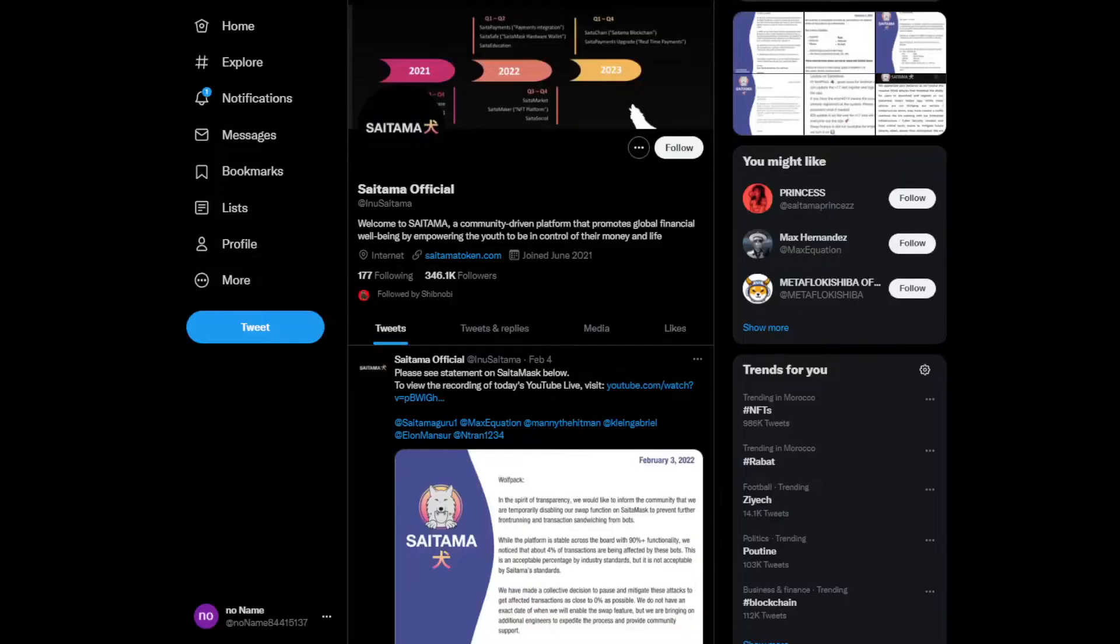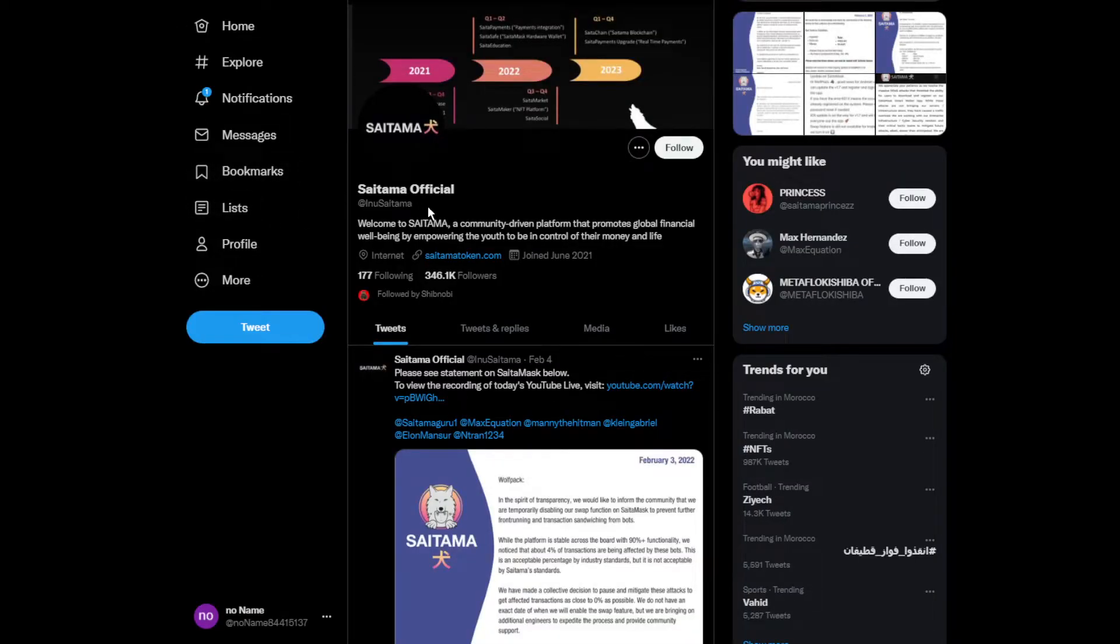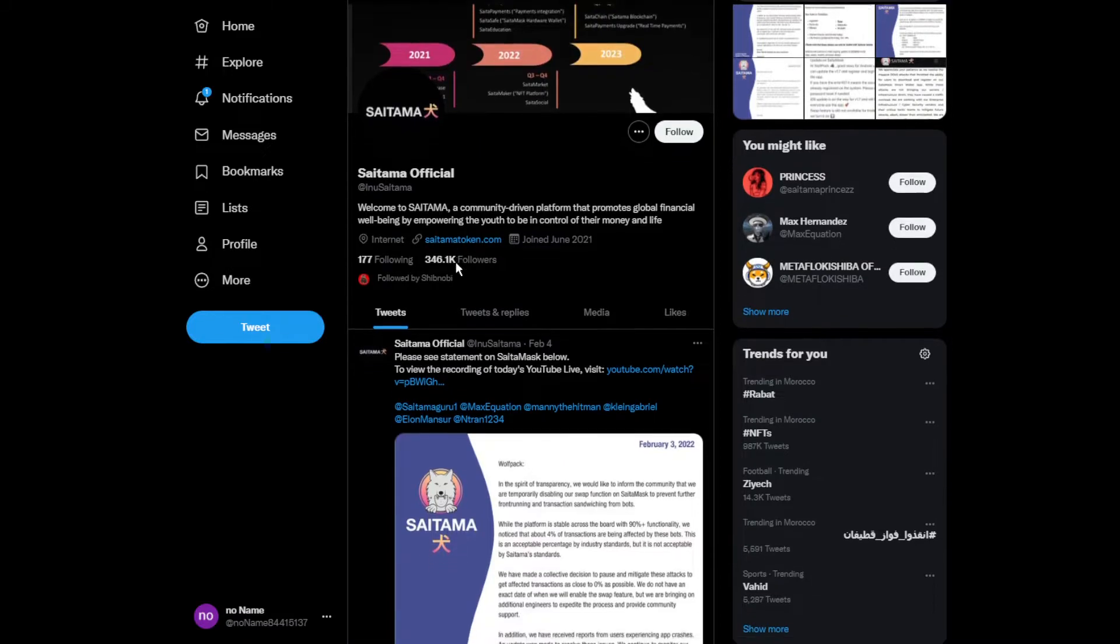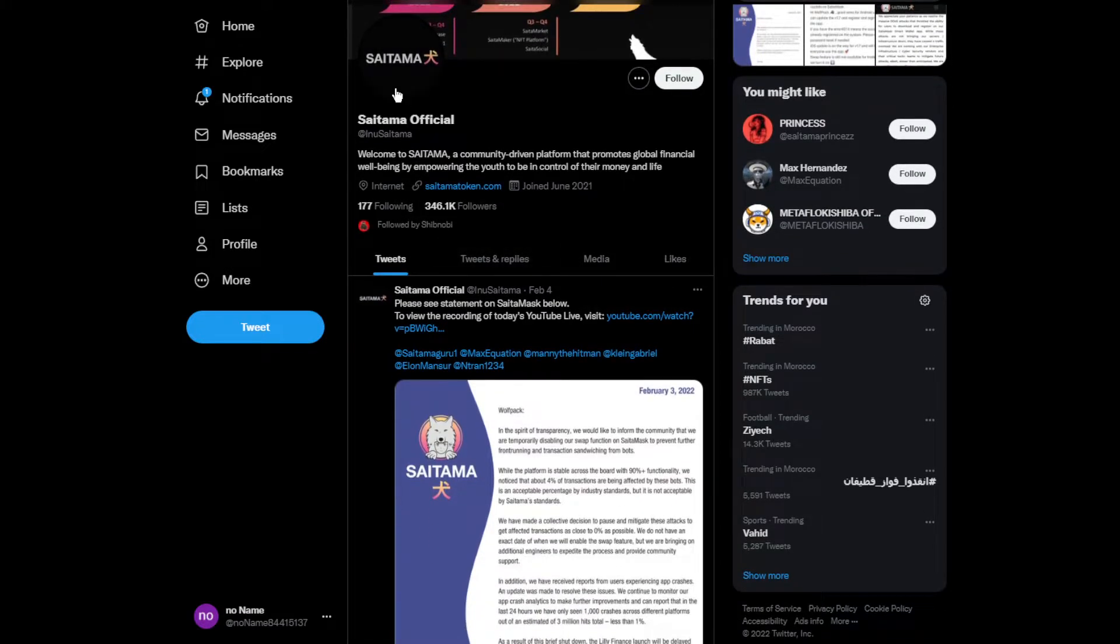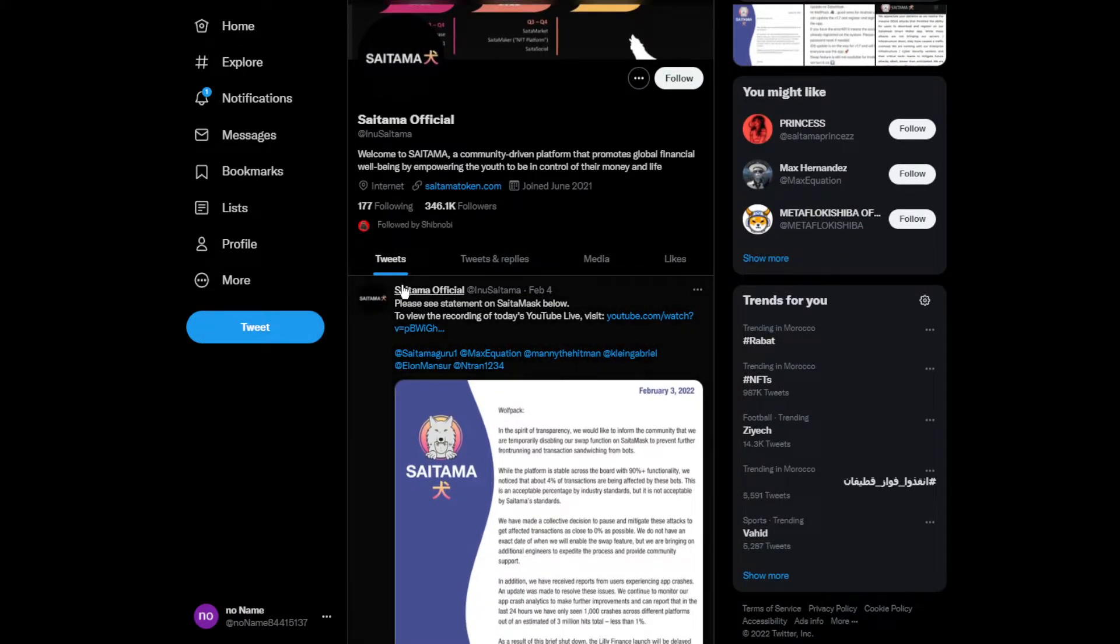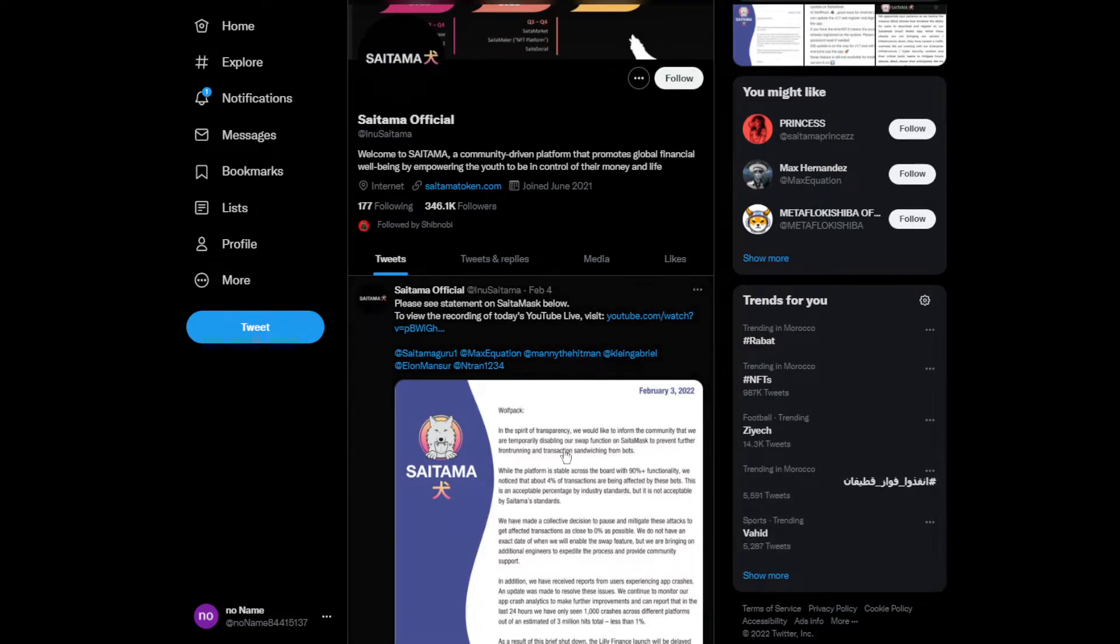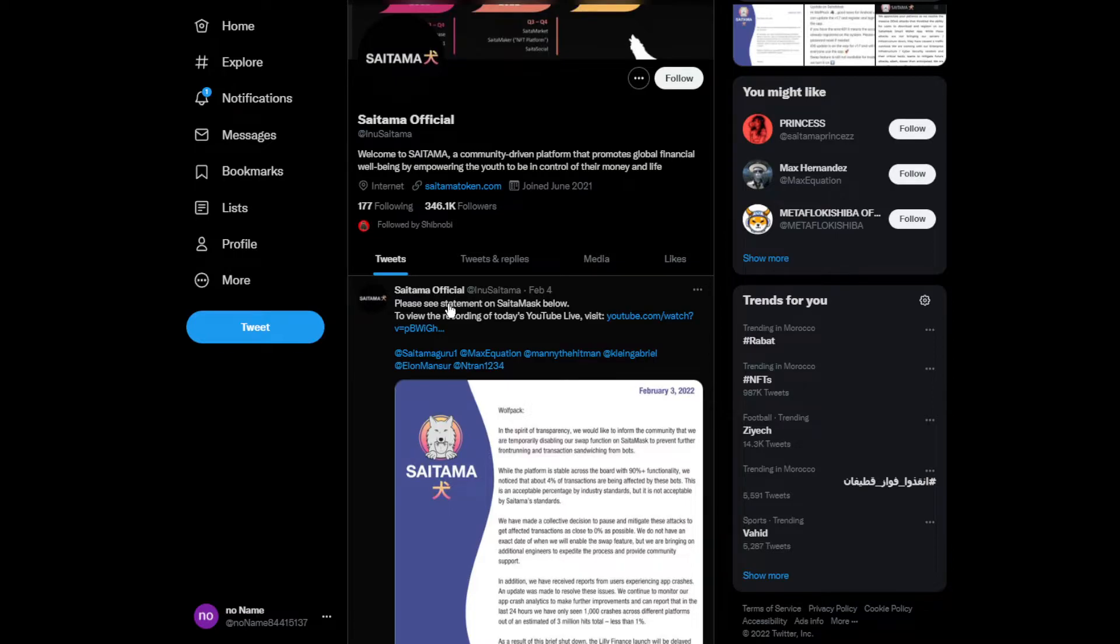Moving on to some news on Saitama - Saitama is almost going to hit 350k followers on Twitter, which is really good. They'll probably hit it in the next couple of days. Saitama unfortunately doesn't post much on Twitter, which is a big problem. Please see the statement on Saitama below to view the recording of today's live stream.